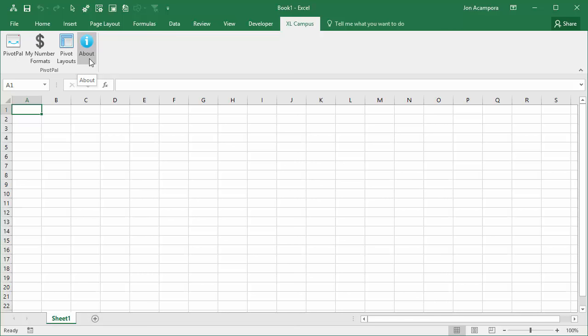Now the add-in loads every time we open Excel. It automatically is going to load for us. We don't have to do this step every time we open Excel. We just need to do it once and then these add-ins, whichever add-ins are enabled from that menu, will load every time we open Excel.